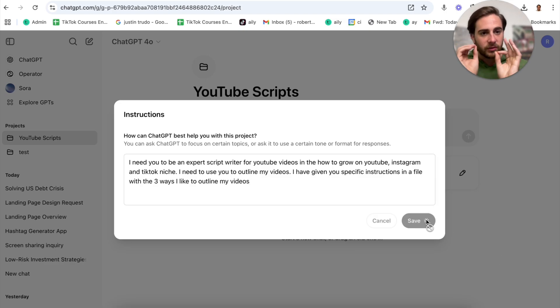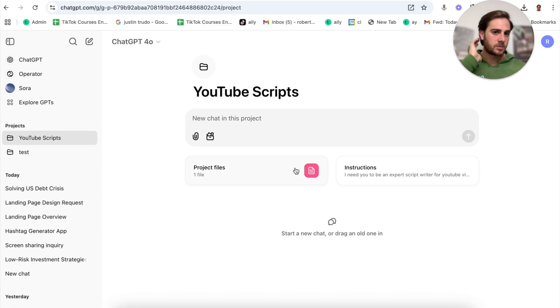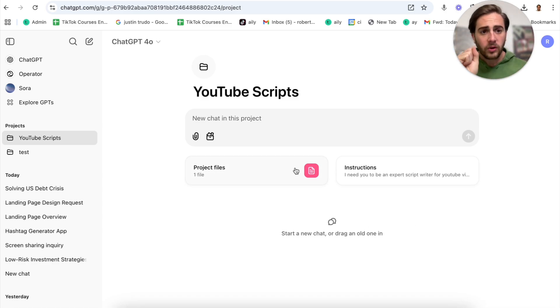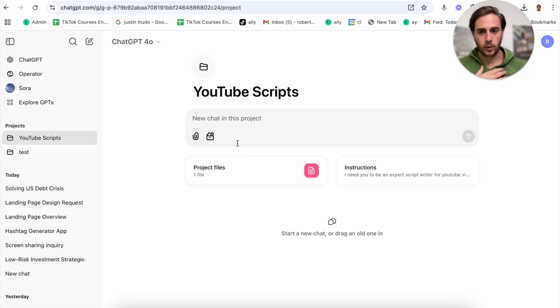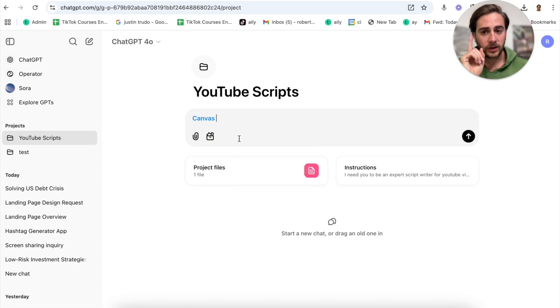In addition to that, I can put in custom instructions here. For example, I need you to be an expert script writer for YouTube videos in the how to grow on YouTube, Instagram, and TikTok niche. I need to use you to outline my videos. I have given you specific instructions in a file with the three ways I like to outline my videos. Now you're going to click save here. Again, the more information you give this, the better.